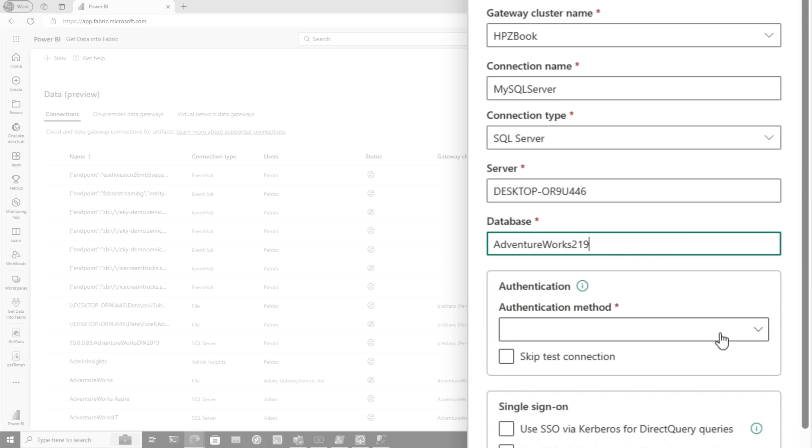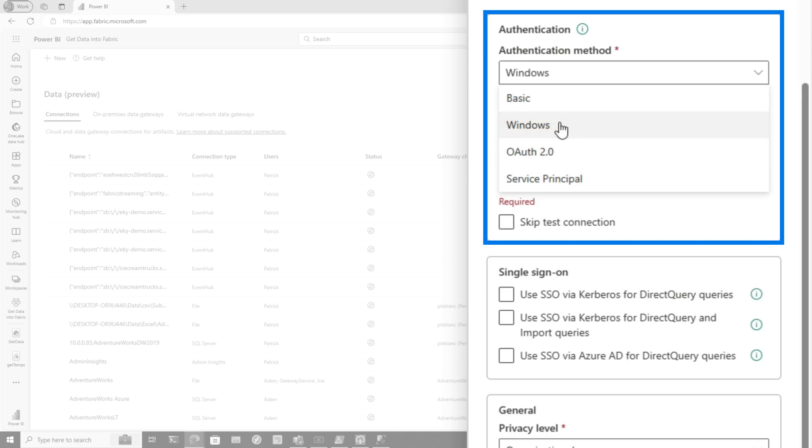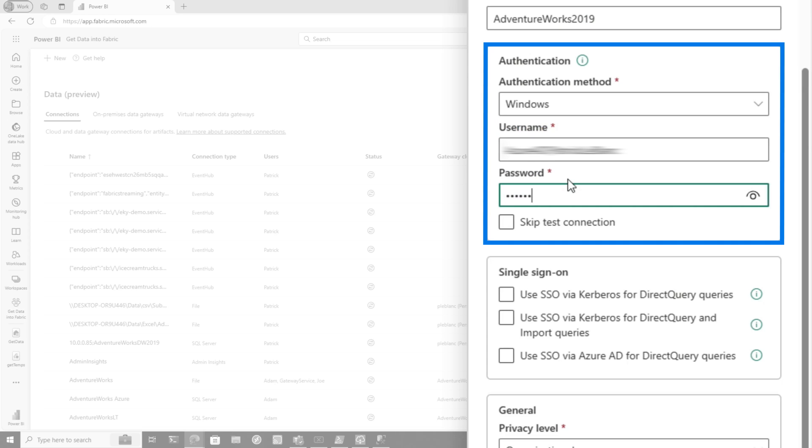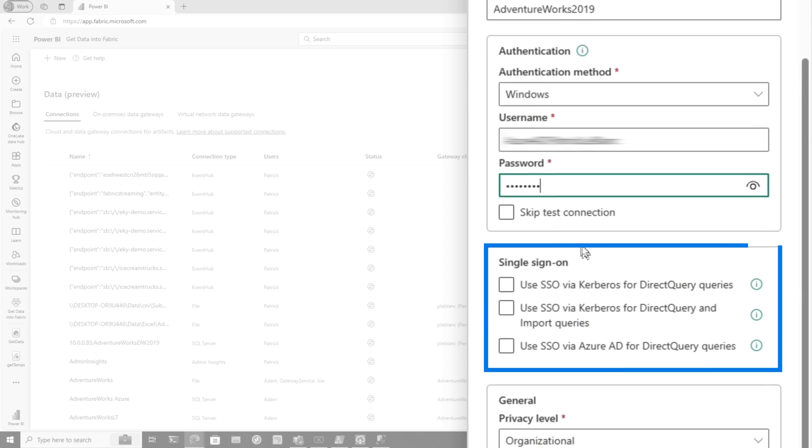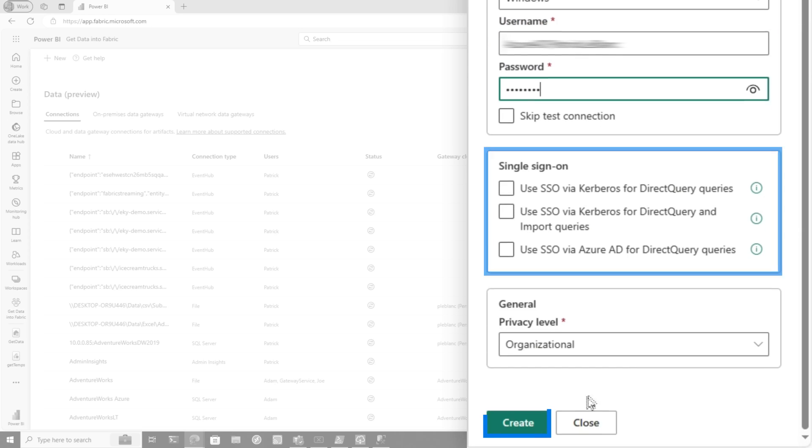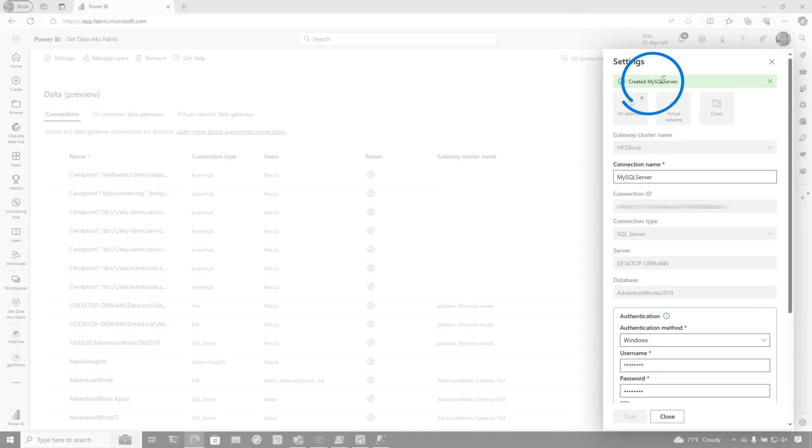And then you choose how you want to authenticate. Depending on how you have your SQL server set up, you choose it. I'm going to just choose Windows authentication. And then we're going to just accept all the defaults for all these. We're going to click create and boom, my connection is created.